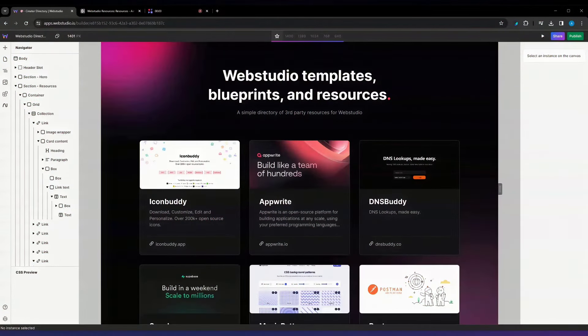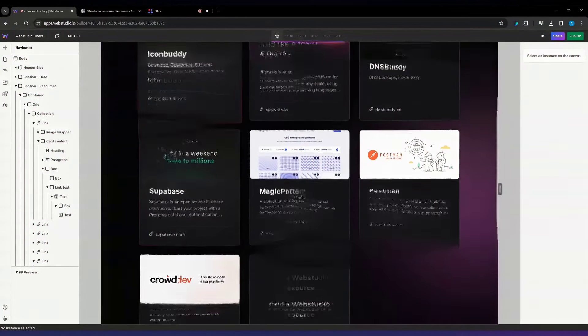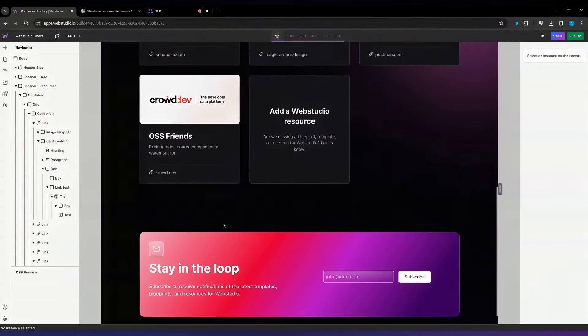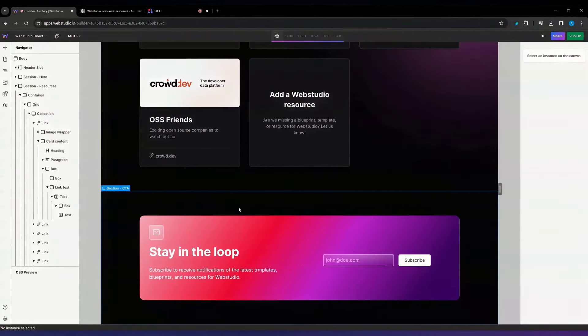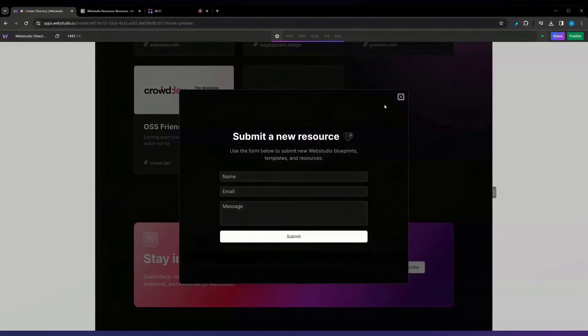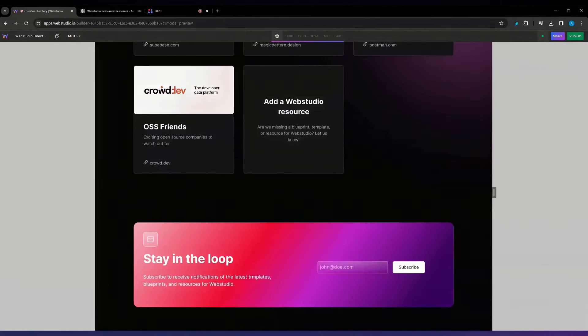We'll get started by diving straight into the Builder. Inside the Builder, this is what we will be creating today — a completely automated directory that has different items automatically populated from an Airtable database. We'll have the ability for users to submit their own resources, and also for users to sign up to our newsletter or subscribe to different updates, which will also be fed into that same Airtable base.